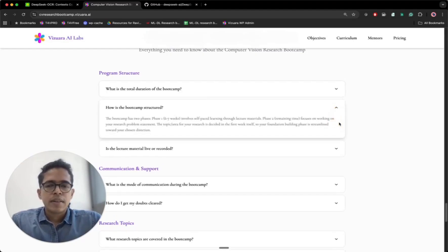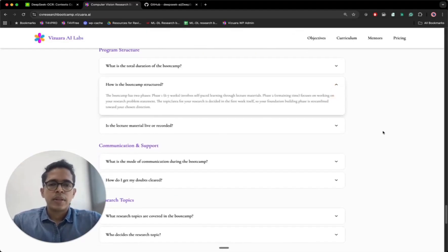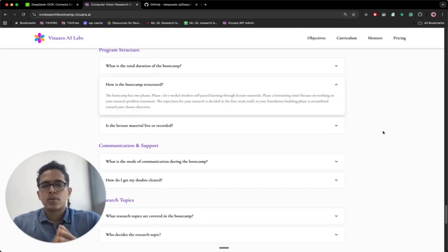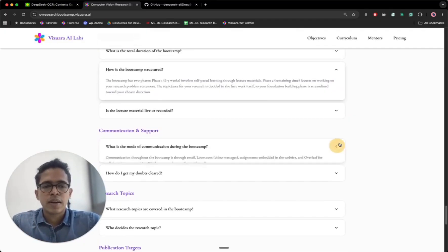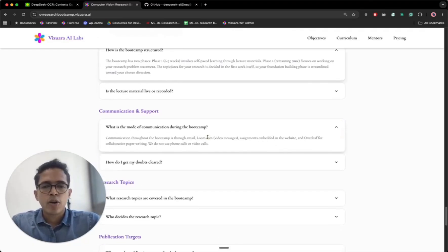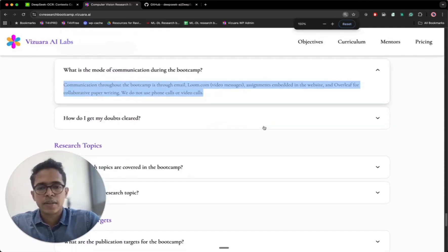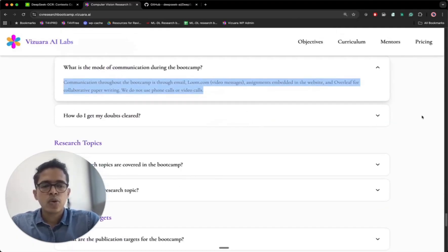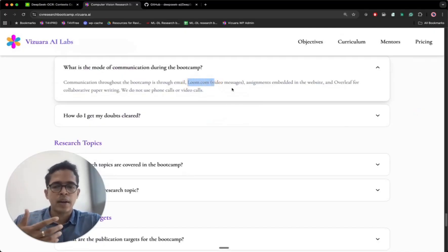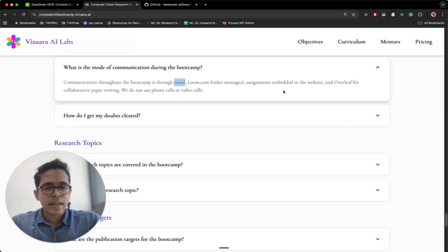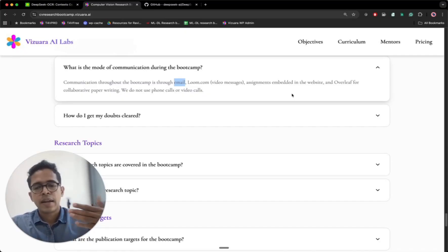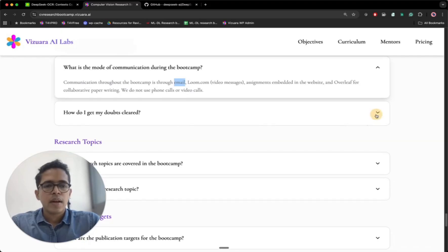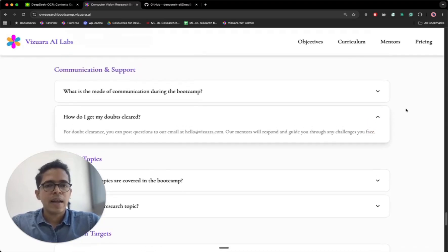And then with respect to the structure of the program, there are a few things. The communication happens through three platforms. One is email, second is loom.com, and third is Overleaf. Loom is an asynchronous meeting software which we frequently use for communicating longer messages, email for quick communication. And there are also embedded assignments on the website, and you will be working through those assignments also. Once we are in the paper writing stage, we will move our communication to Overleaf. And for doubt clearance also, we will use our email primarily and loom.